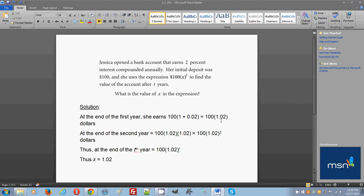Now let's see what happens at the end of the second year. At the end of the second year, you will have the previous amount, because remember each year you're going to use the amount that you started with in that year. When you start your second year, you're going to start with this new balance, which is 100 times 1.02.